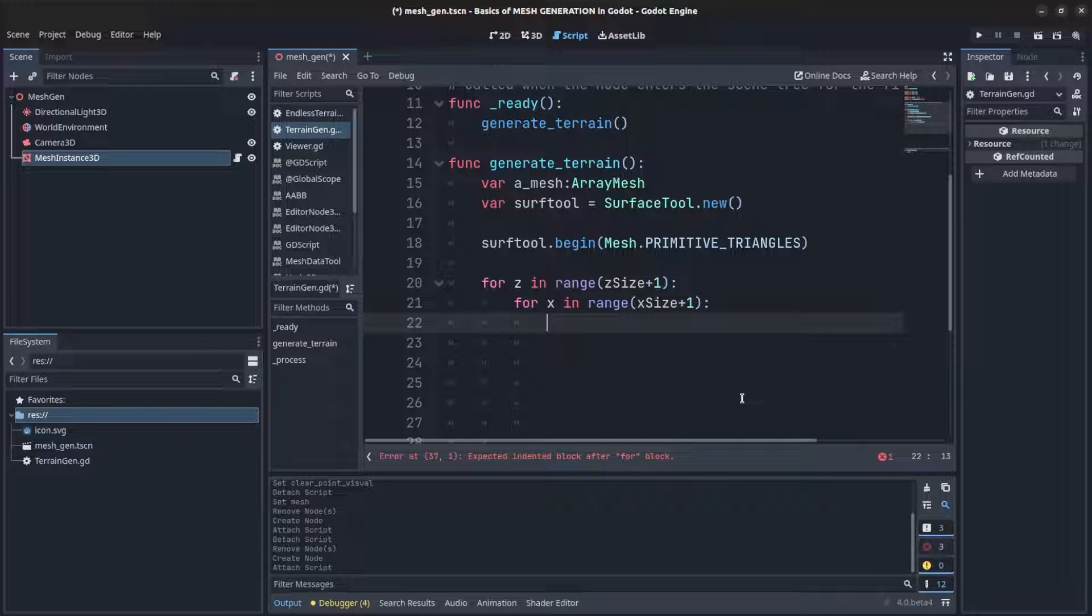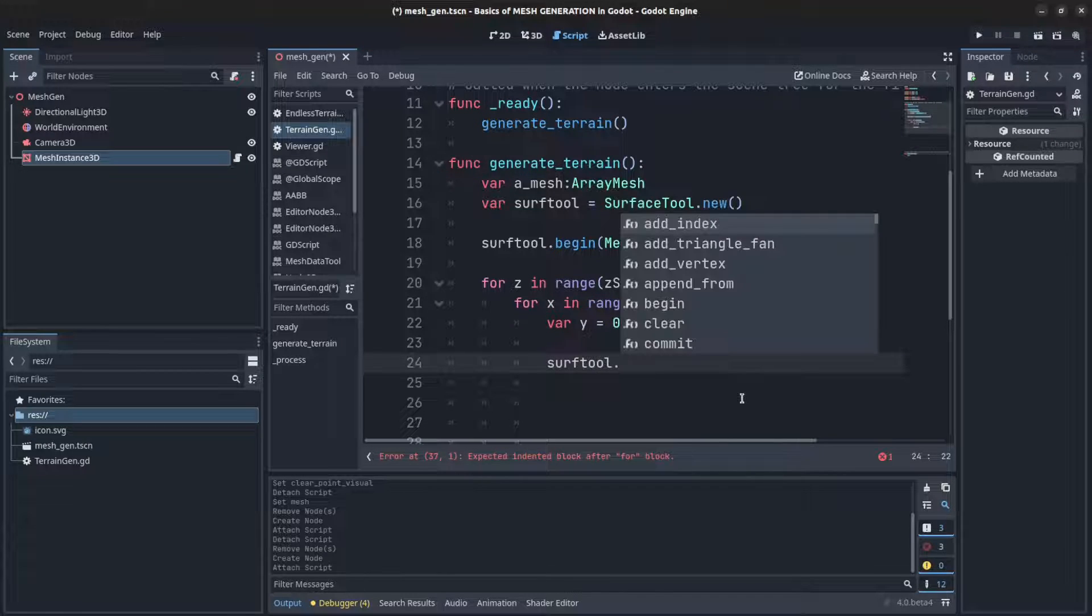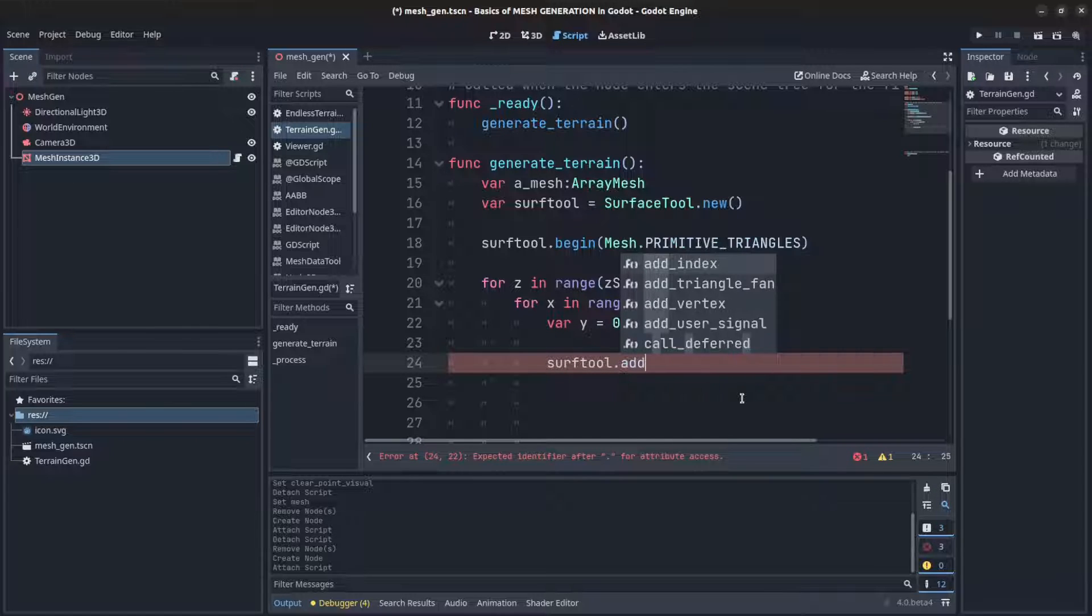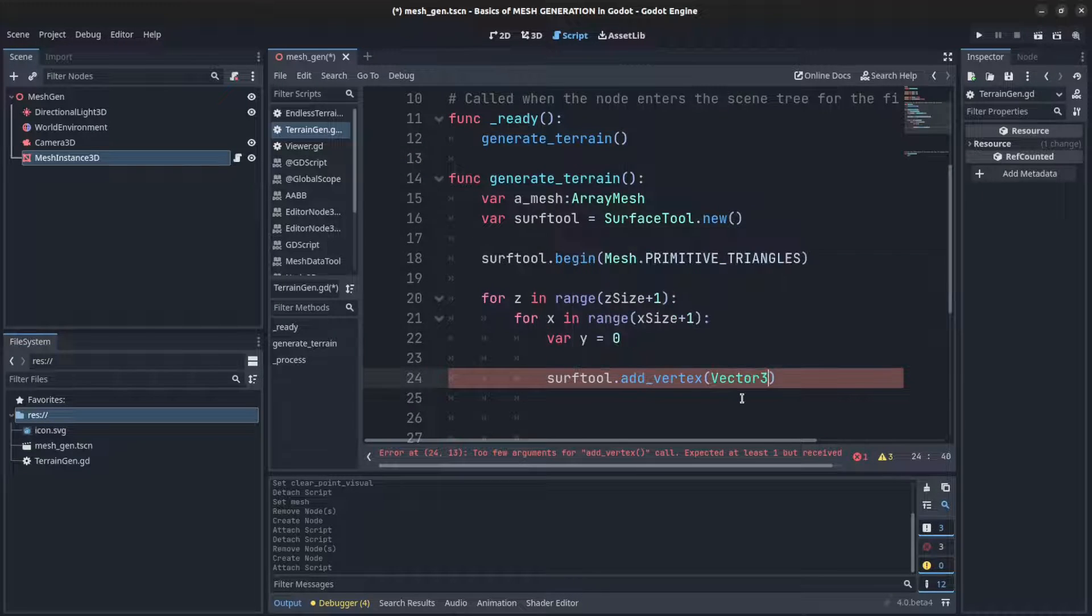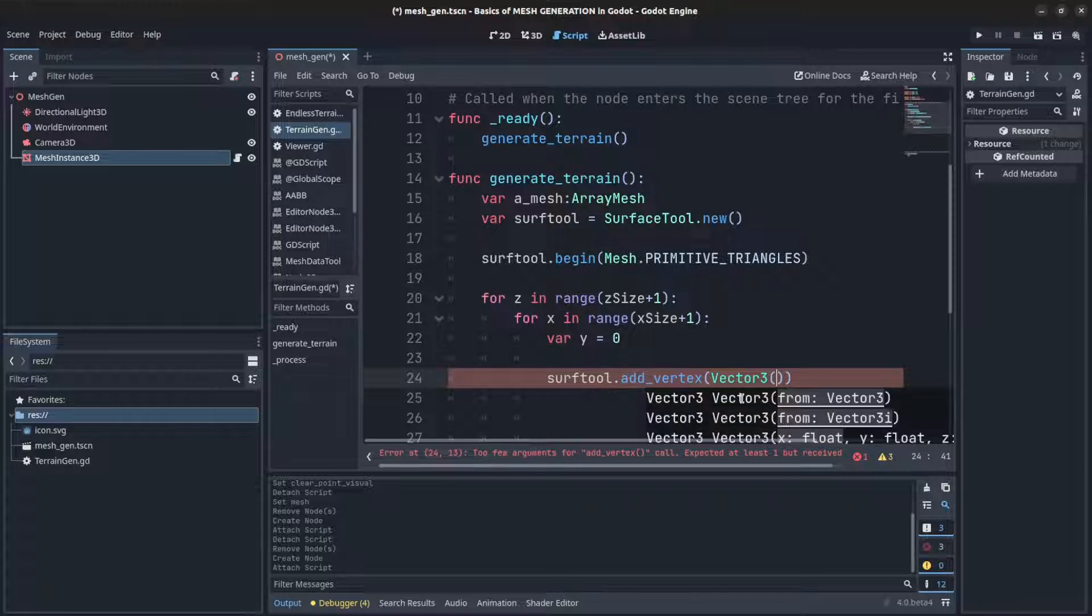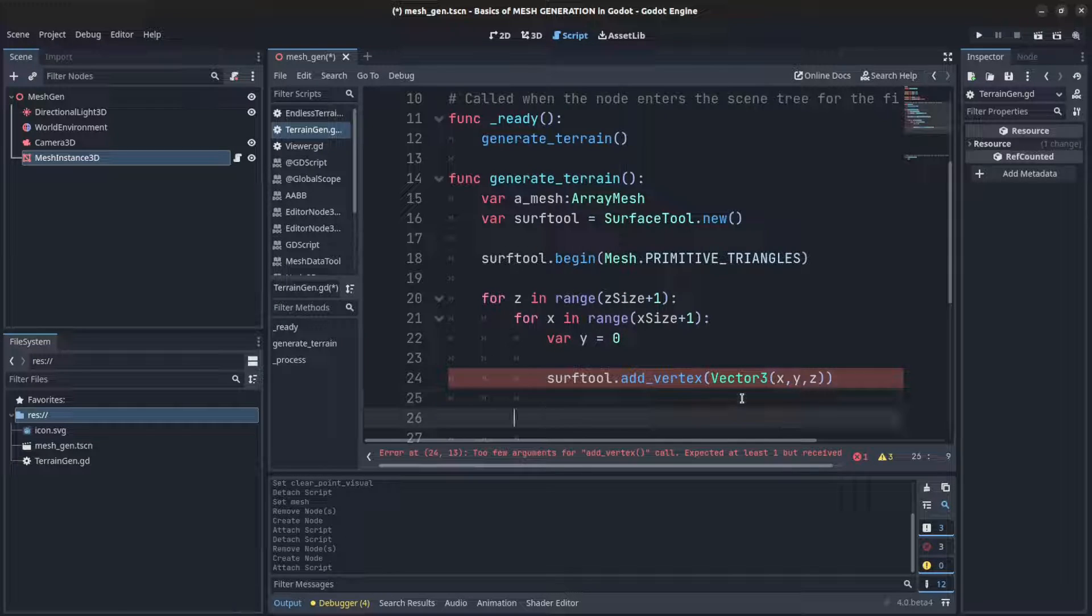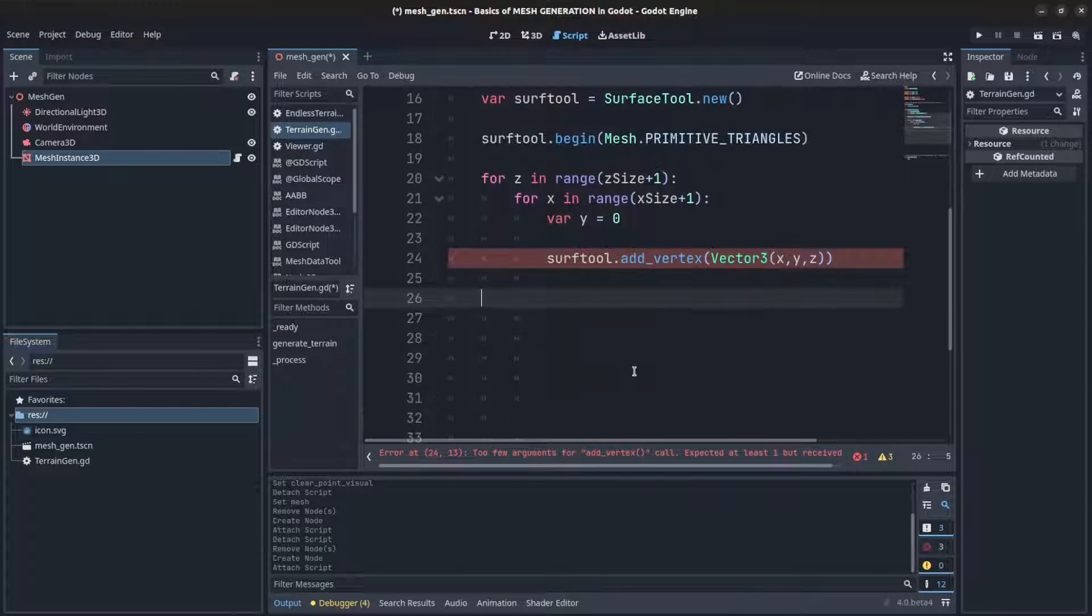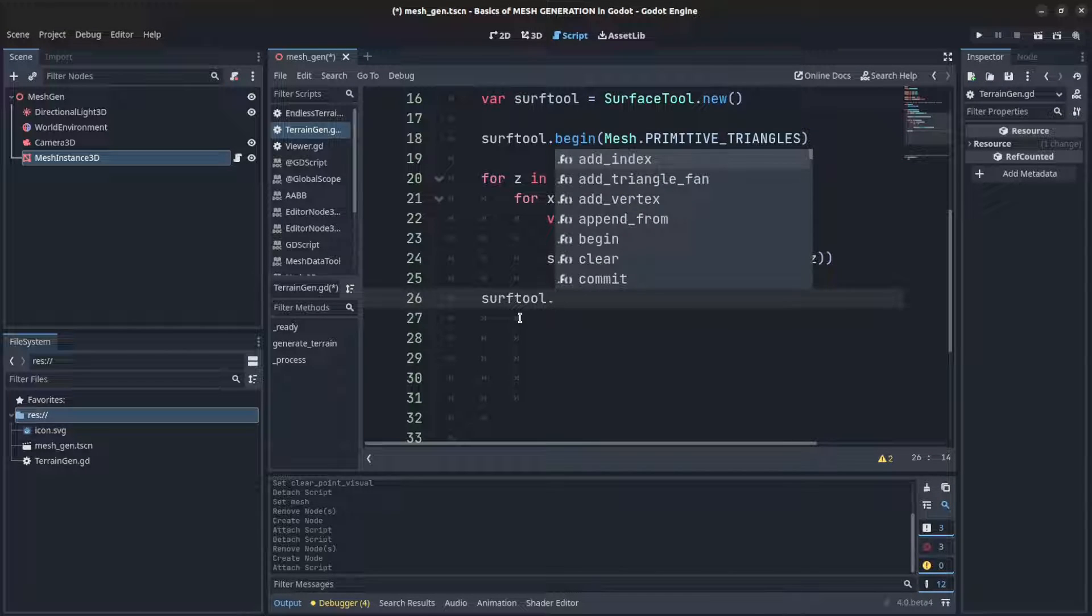Now we need to set the vertices but let's create a variable first for the y position, set that to zero for now. We say surface_tool.add_vertex and we could say Vector3 dot x, y, and z. Then outside that loop, say surf_tool.commit and pass that to the array mesh.